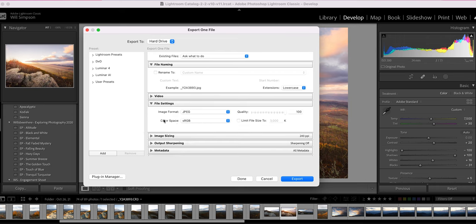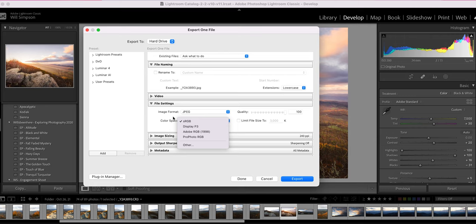So the next thing, once you've chosen JPEG is your color space. I use this sRGB. I leave it standard. It's what most of the industry uses when you're doing prints or anything like that. sRGB is the most common color space. So I just leave it at that.